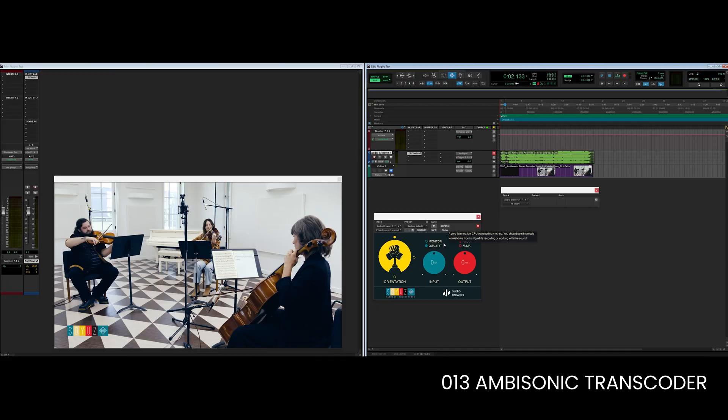By setting this plugin in monitor mode you're going to get a zero latency conversion from A format to B format, which means this is great for tracking and recording because you're going to have an instant response of whatever you are recording. You can later change this to quality mode — so basically you can record using monitor mode and then mix using quality mode. Quality mode will give you a little bit of latency which is compensated automatically by the DAW. The processing will be much higher quality because we have measured each of these capsules, measured the radius of the microphone, and written an algorithm which adapts precisely to this 013 ambisonics microphone.